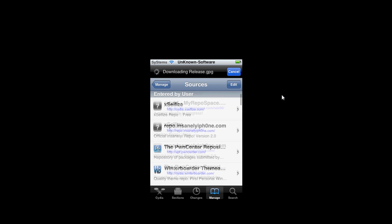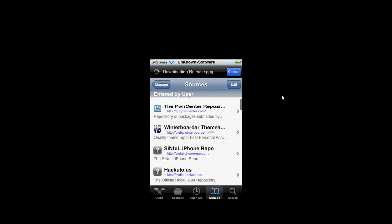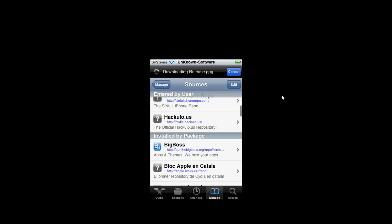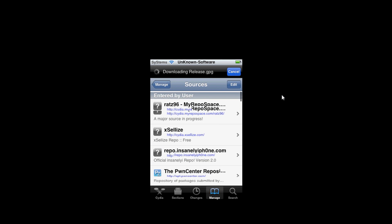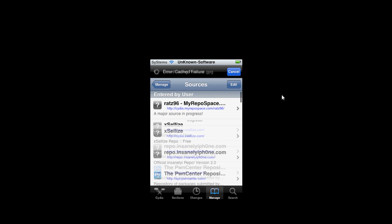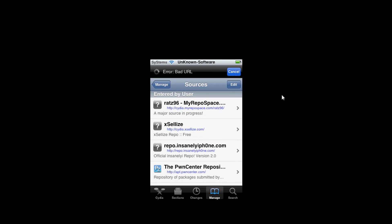And you can see I have some sources here. They'll be in the description. So all you want to do is go to edit, add, and just add the sources you want.